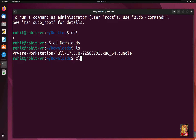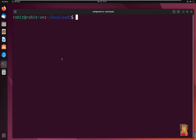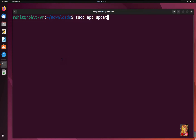Type 'clear' and press Enter. Before starting the installation, let's first install the prerequisites using the apt command. Type 'sudo apt update' and press Enter.